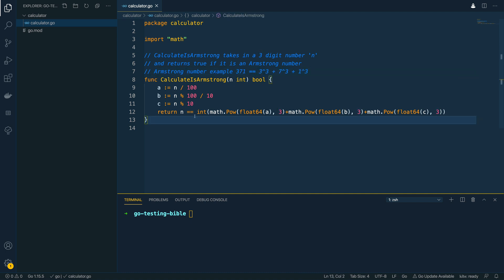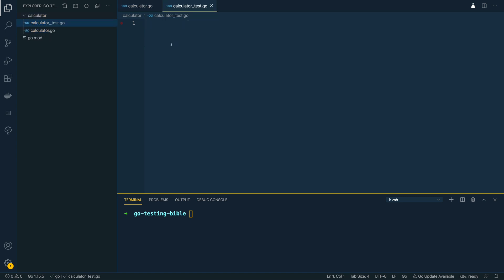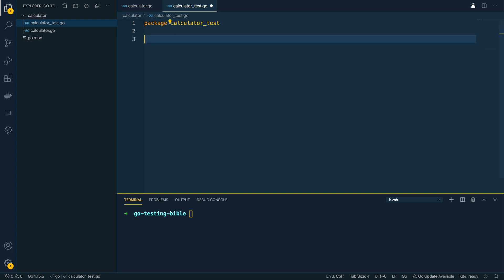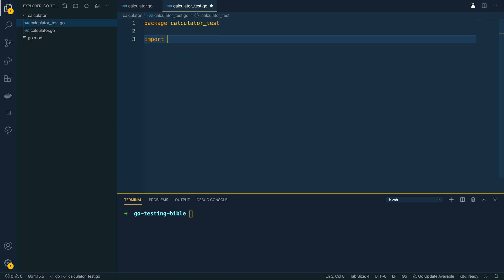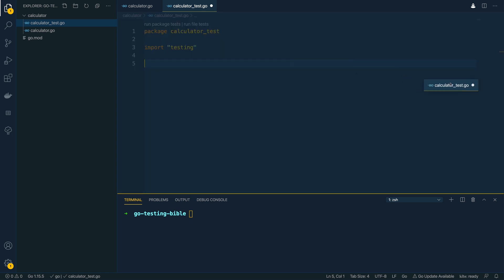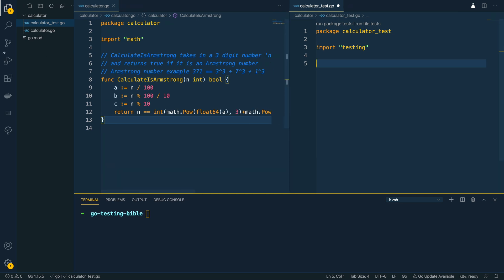So let's consider how we would test this function. Now the first thing we'd want to do is to create a new file within the package and we call this calculator and then we'd append underscore test.go to the name of this file and then at the top of this file we would then define a new package called calculator underscore test and then within this we could start importing the testing package. Now I'm going to open up this side by side just so that we can see both at the same time and I'm going to close this.